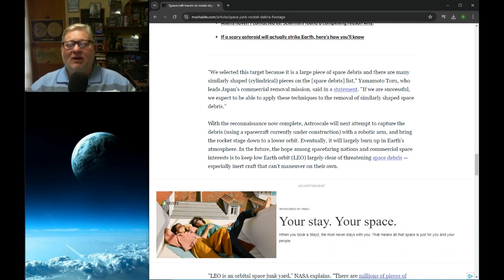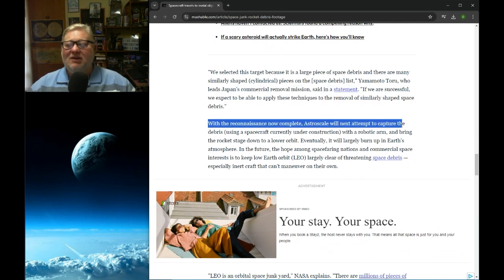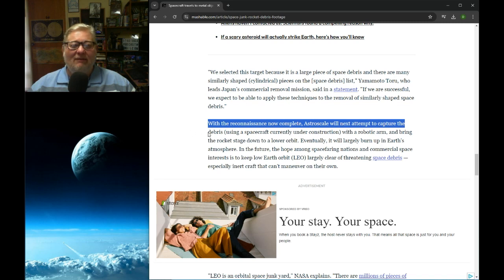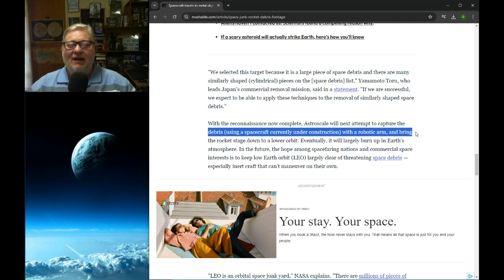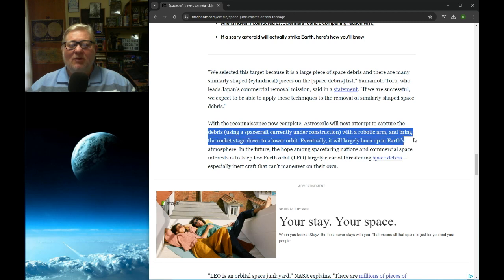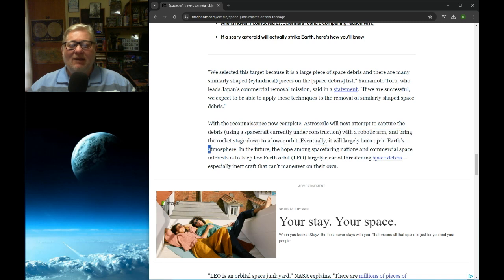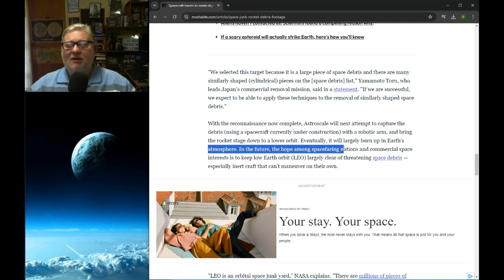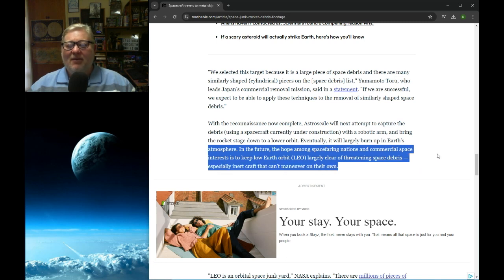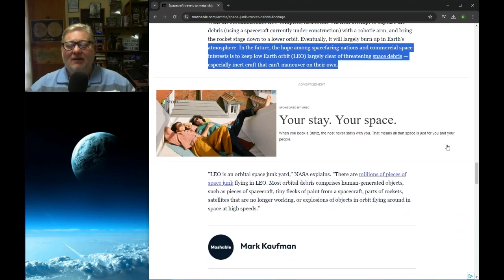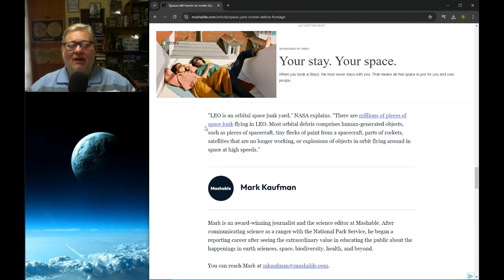With the reconnaissance mission now complete, AstroScale will attempt to capture the debris using a spacecraft currently under construction with a robotic arm and bring the rocket stage down to a lower orbit. Eventually, it will largely burn up into Earth's atmosphere. In the future, the hope among spacefaring nations and commercial space interests is to keep low Earth orbit, LEO, largely clear of threatening space debris, especially inert craft that can't maneuver on their own.